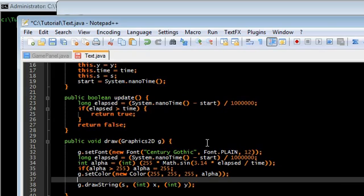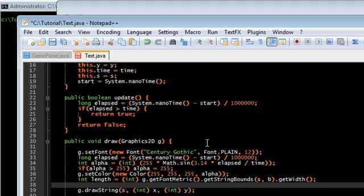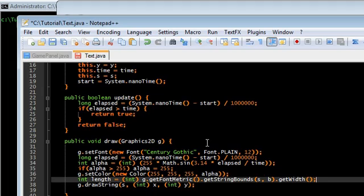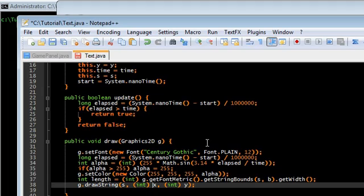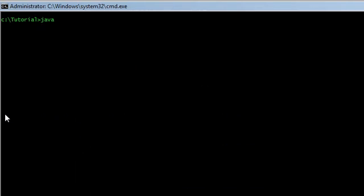Another thing: I need to get the length. I'm gonna get that with g.getFontMetrics. I just want to center the drawing of the string — get string bounds, get width. And then g.drawString. This is going to be at x minus length divided by 2, and y is just gonna be y.